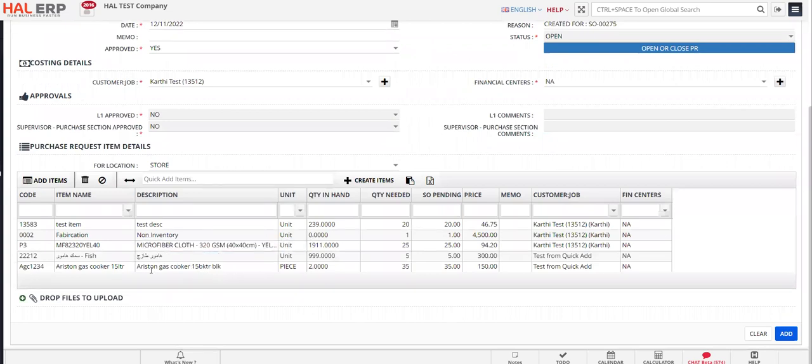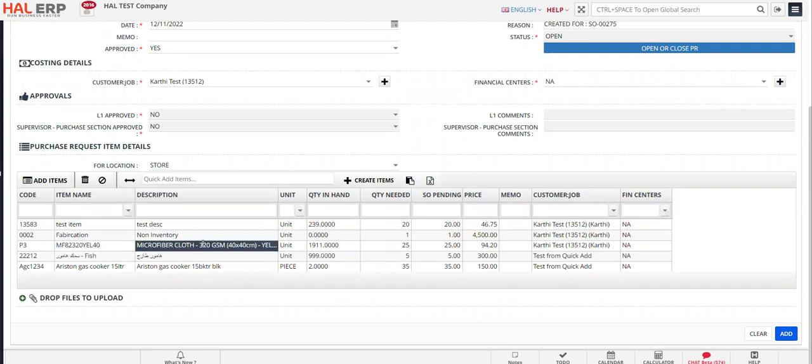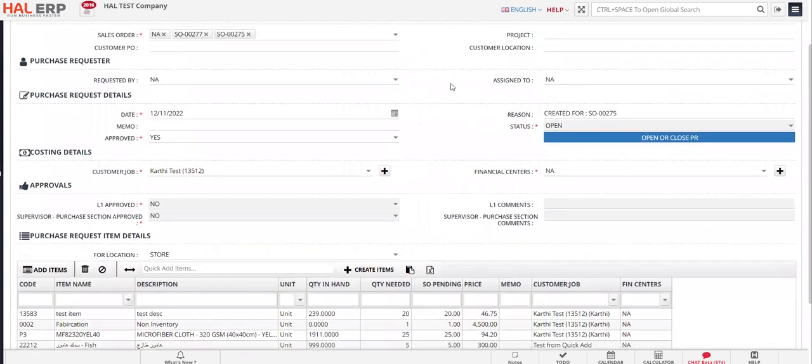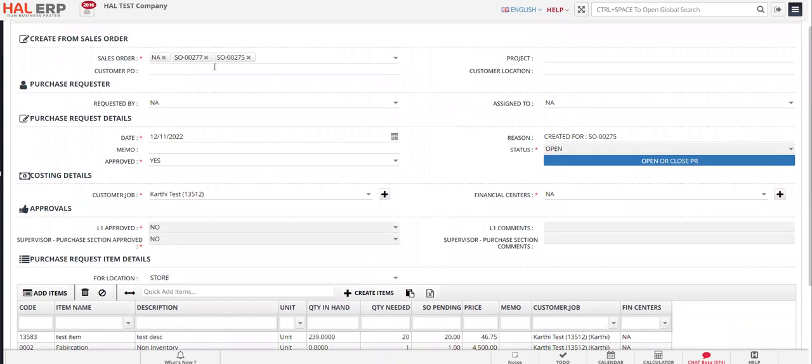Other items which you can see—it's nothing but this test item, a fabrication service, and this is a product. So multiple items are added so that we can select multiple sales orders.